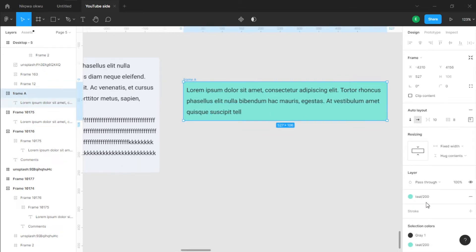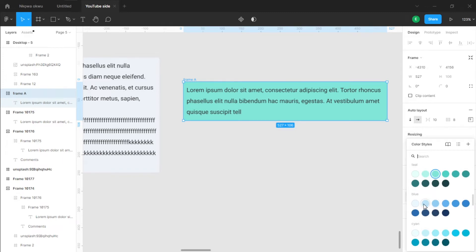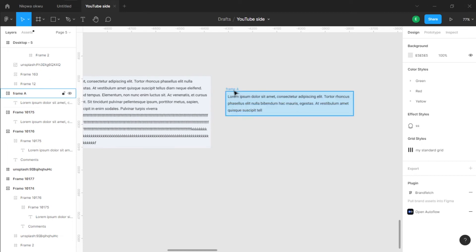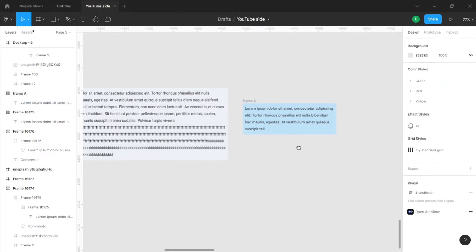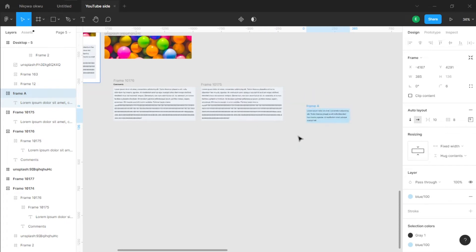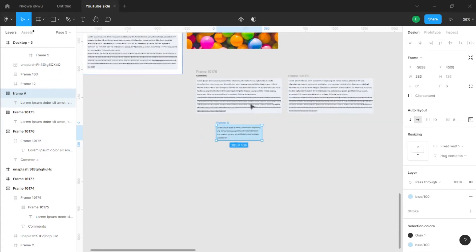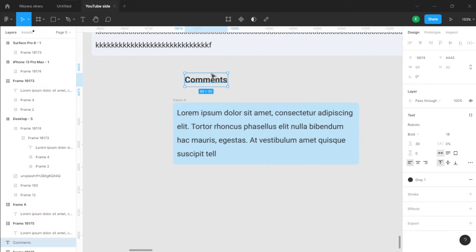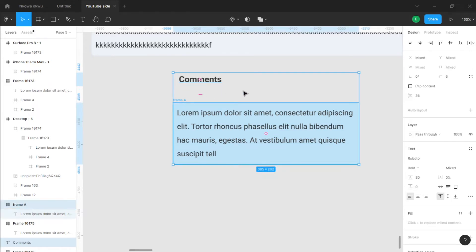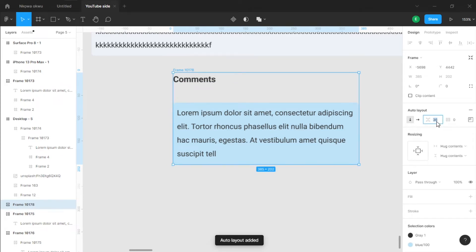I'm going to change the color to blue. Now we have this, which is also responsive. To round the corners, go to the corner radius and adjust it until you get the roundness you want. Now we're done with Frame A. I'm going to drag in a label text — just a normal text element — then hold Shift, select that text and Frame A together, and hit Shift+A to create Frame B. I'll set the spacing to 16 pixels between elements.